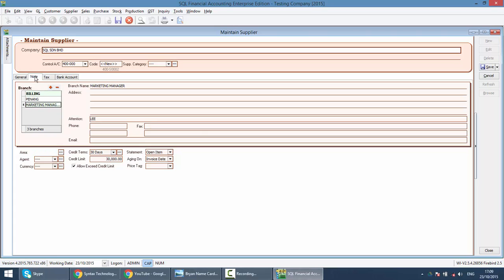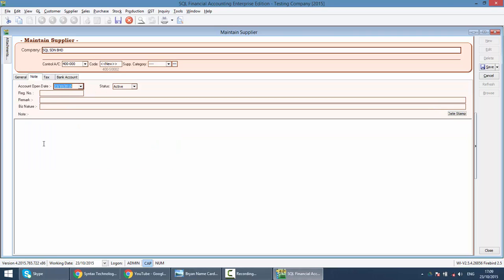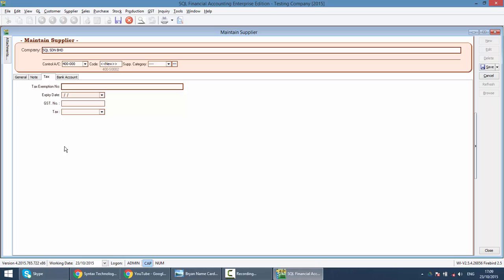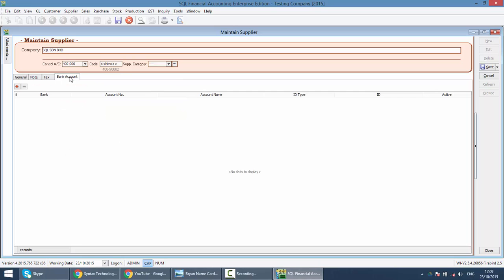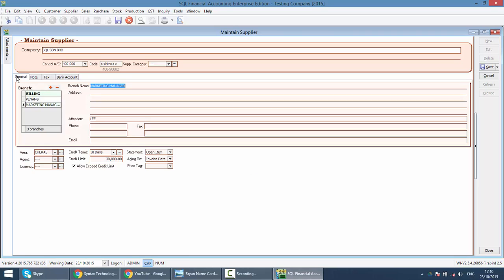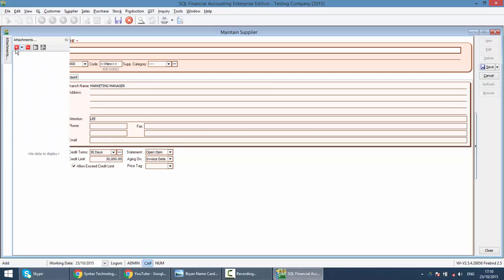Over here, you can put in notes also. You can insert the GST information for this supplier. For bank account, in ASCAL, we have an additional module called GYRO, which you can maintain your supplier information, bank information over here. Using that module, you can actually export out the payment to a text file that upload to the bank for this supplier. You can also do attachment. You can attach any document that related to this supplier, contract, map, photo and so on.